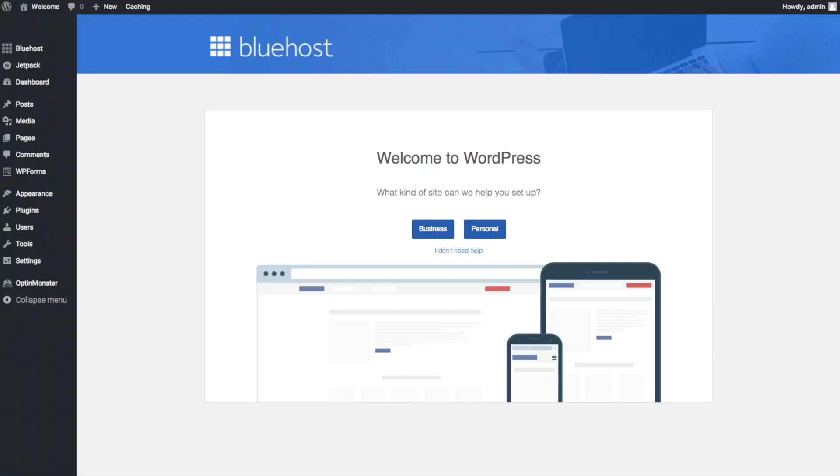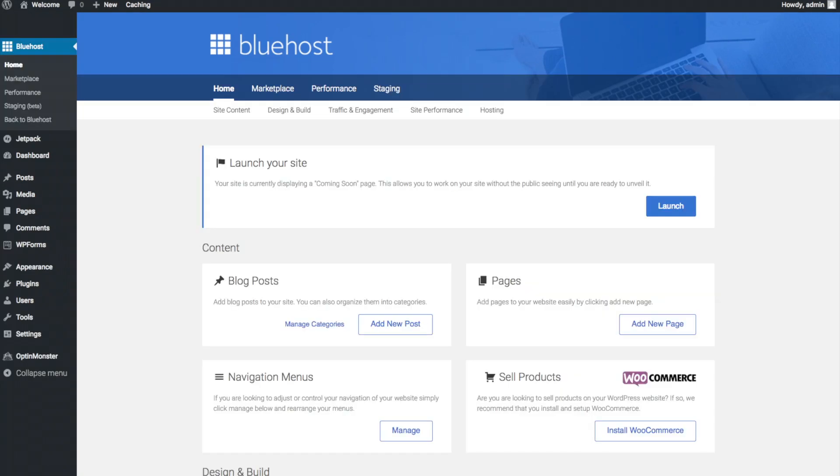Once you click that and log in you will be at the WordPress dashboard. This is what the WordPress dashboard looks like. It will ask you a few questions as you can see. If you don't need help just click the you don't need help option. Once you do that you will see this page. You will see blog posts where you can add new blog posts. You will see where you can add new pages to your blog. If you want to change your navigation menus you can do so easily. And if you are going to sell products on your site you can install WooCommerce to do so.